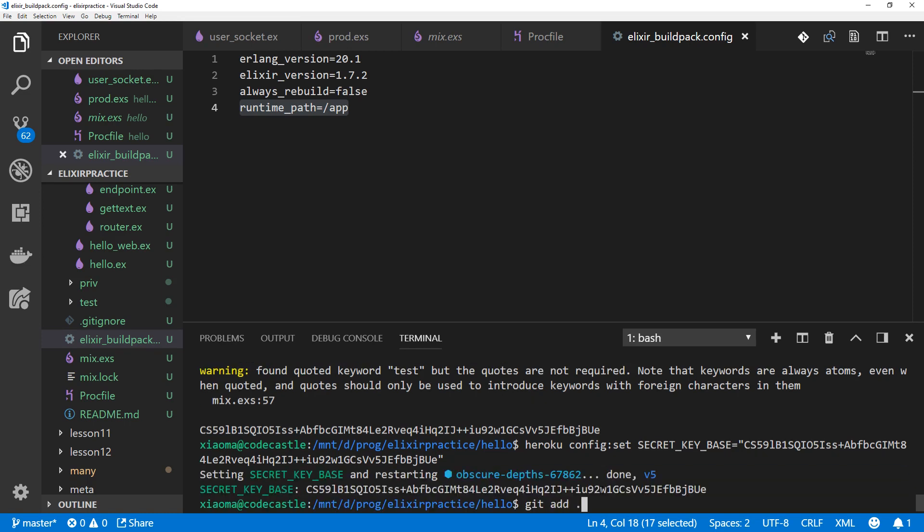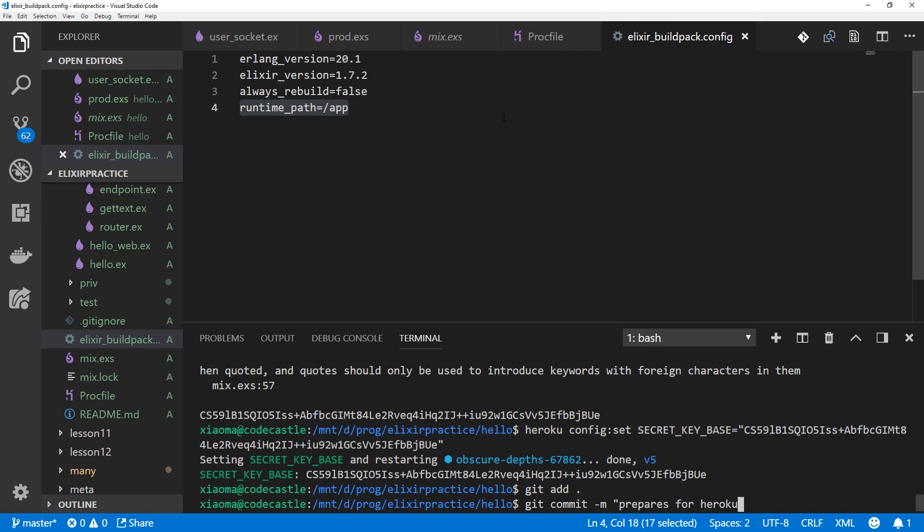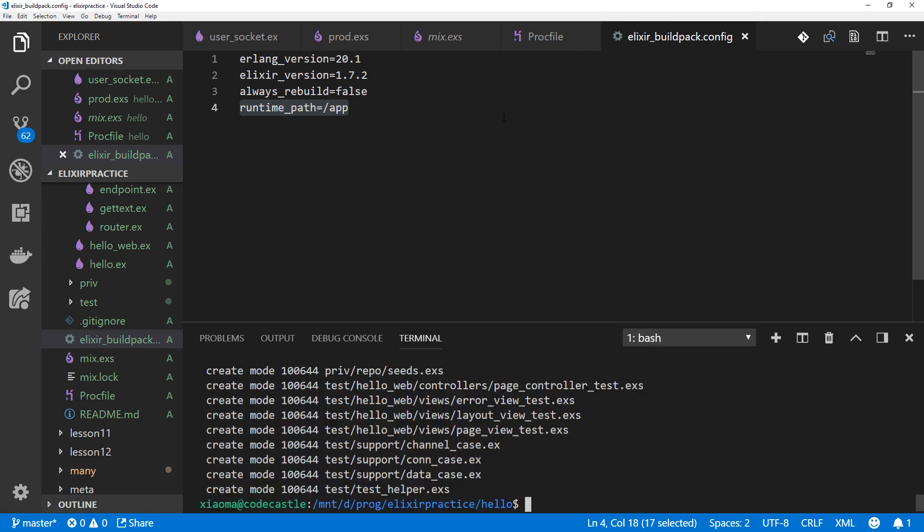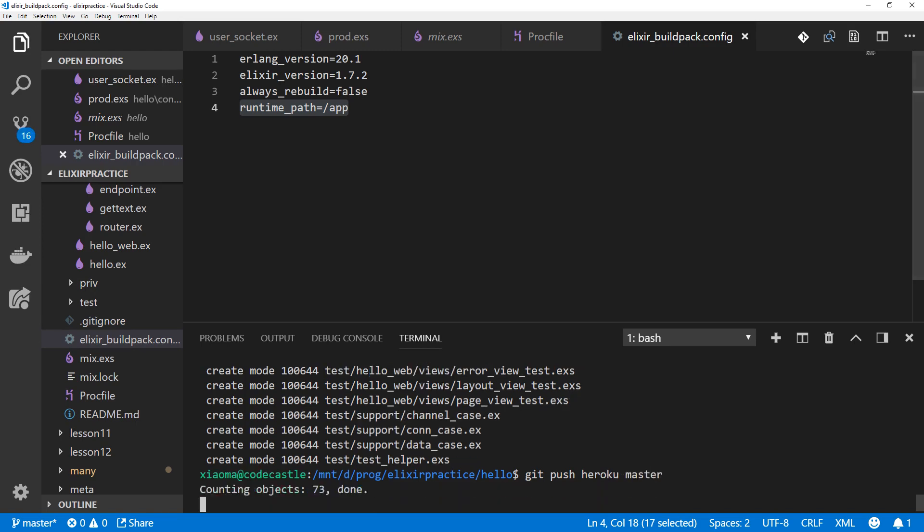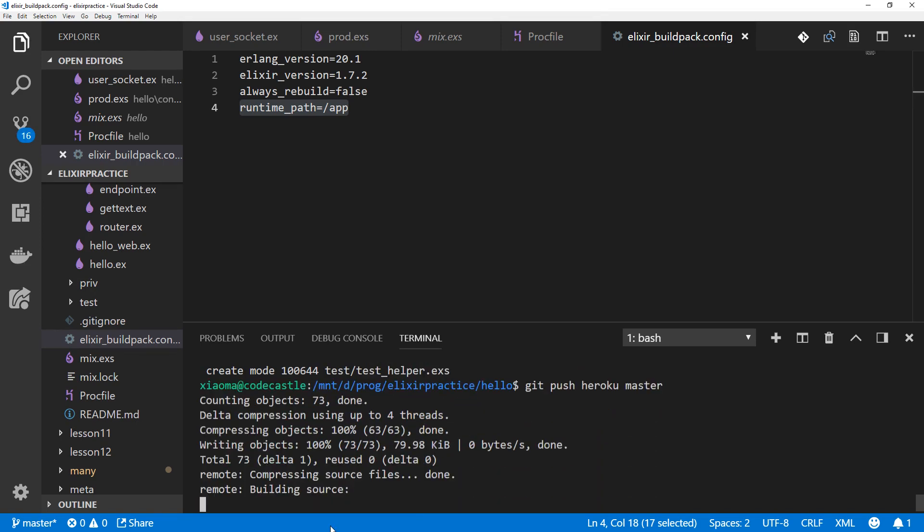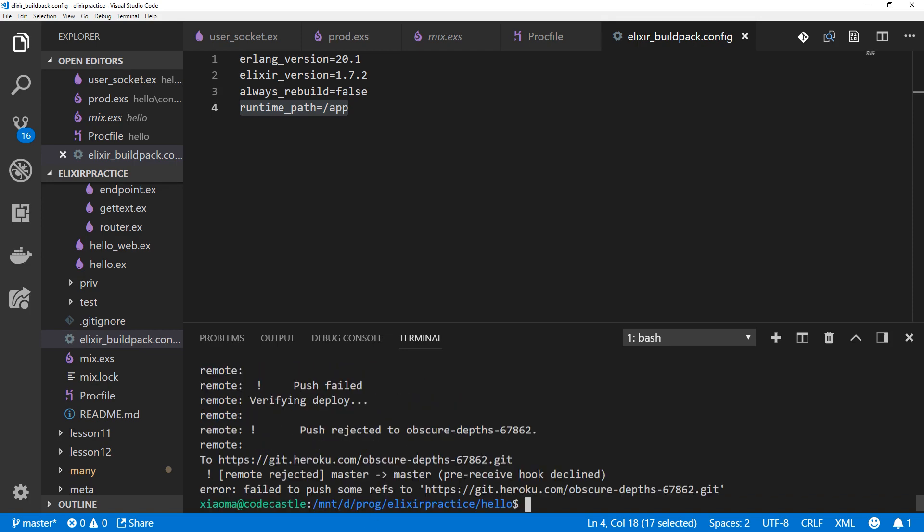Commit them. And git push heroku master. Looks like the build failed on Heroku. I'll pause and figure it out.